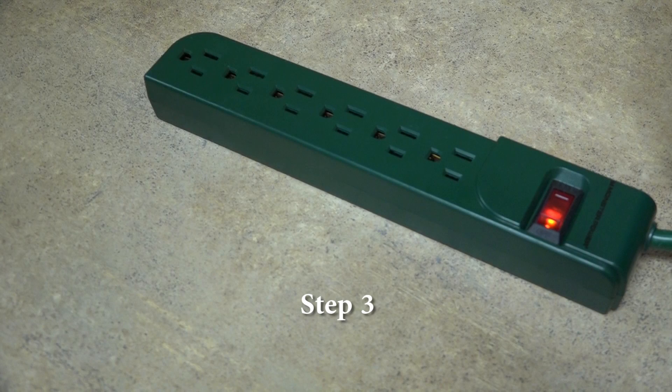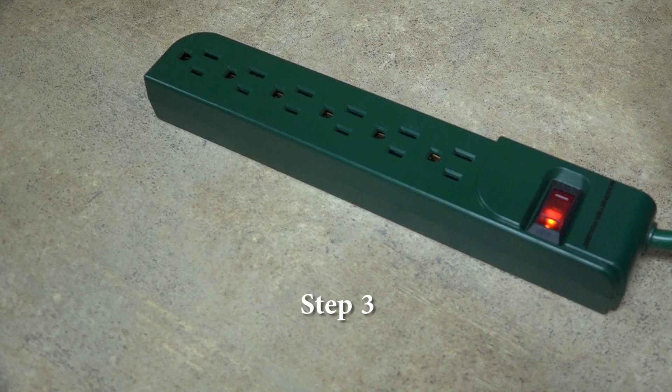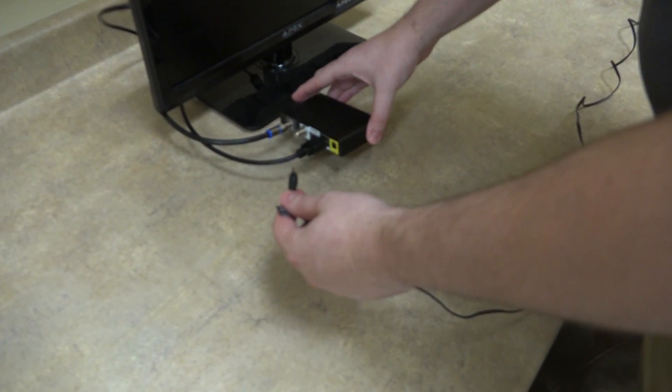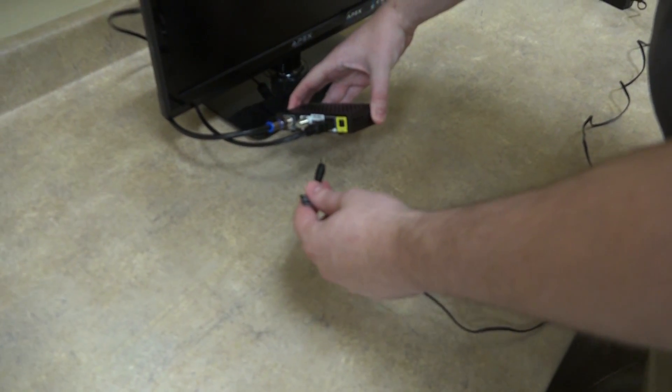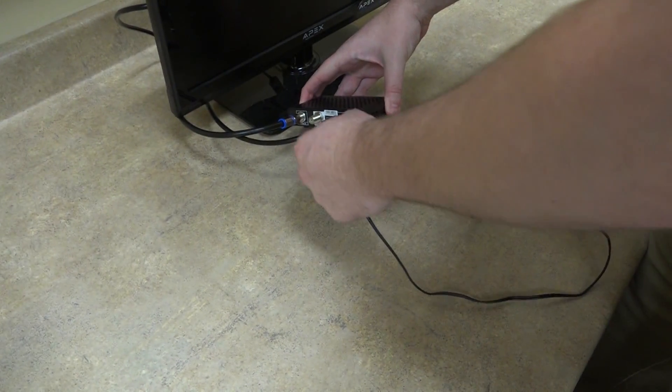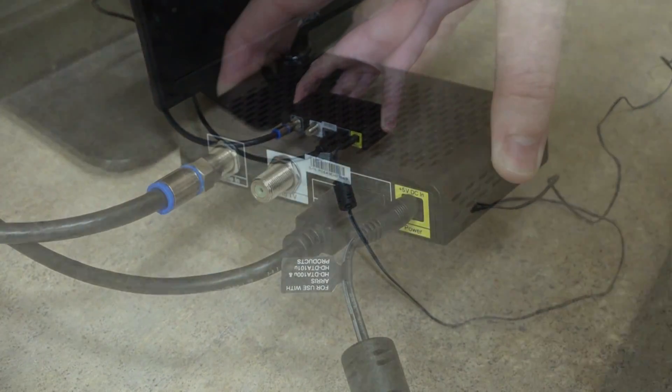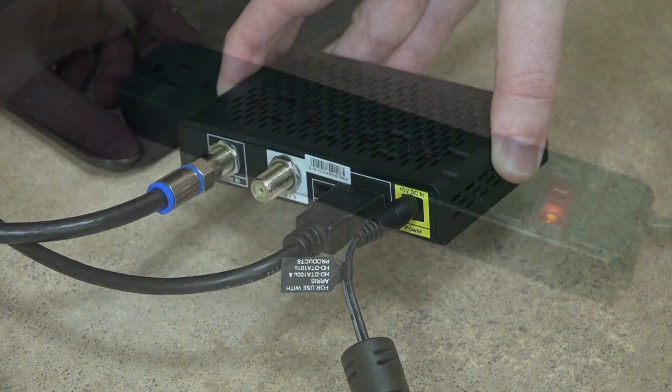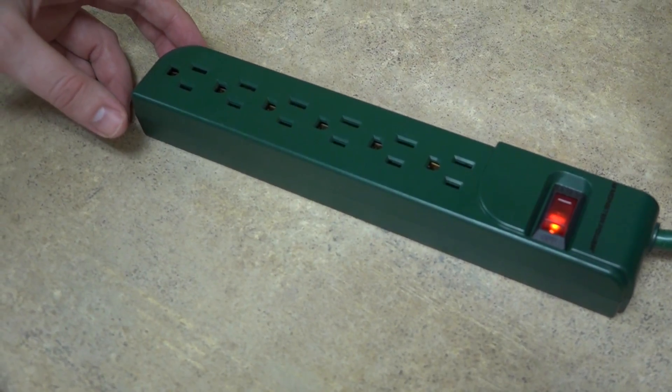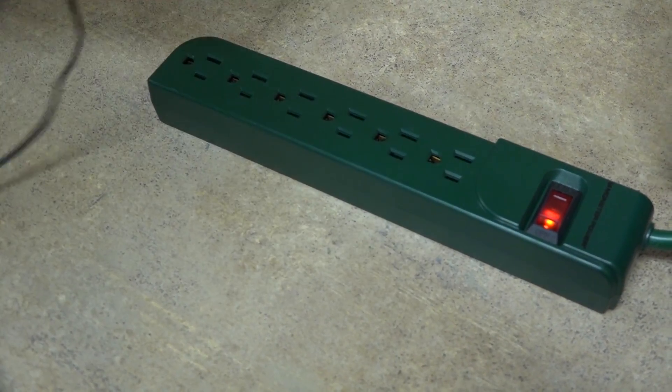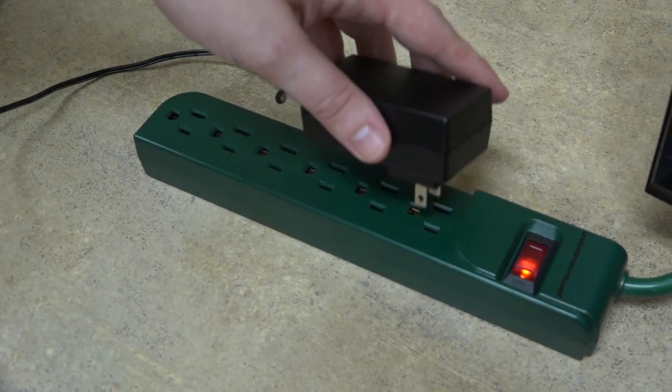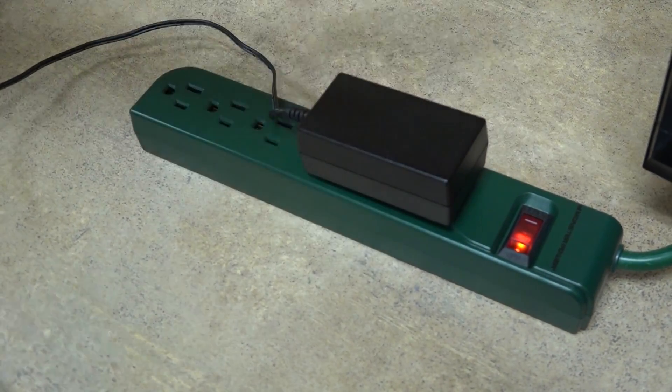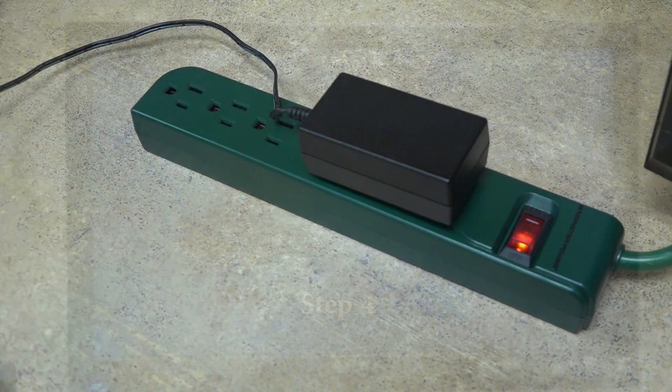Once we have the proper display cables connected, it is time to get the power connected for the DTA to power up. In this step, make sure you insert the end of the included power adapter completely into the back of the DTA slot first. Then, be sure to plug the other end firmly into your power outlet, power strip, or surge protector. Always be sure that the adapter has proper power flow or your device will not turn on.